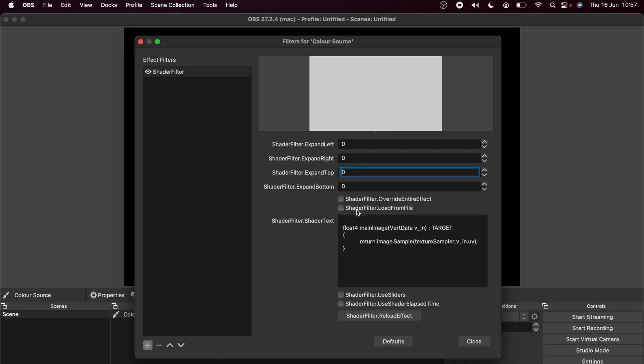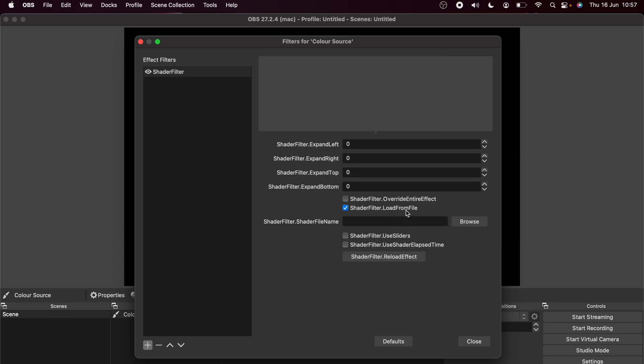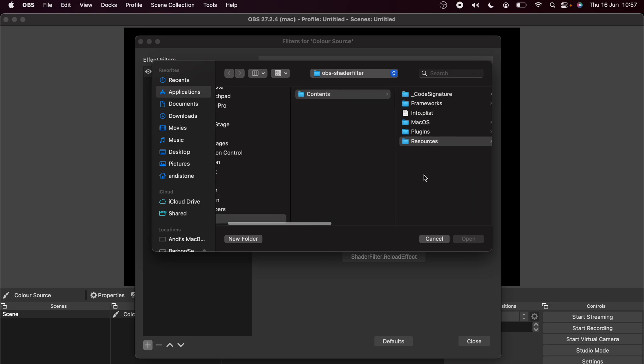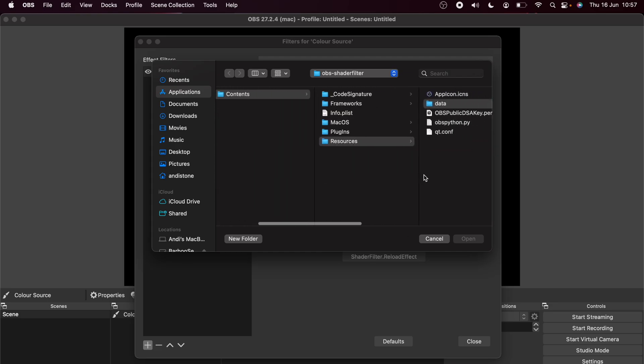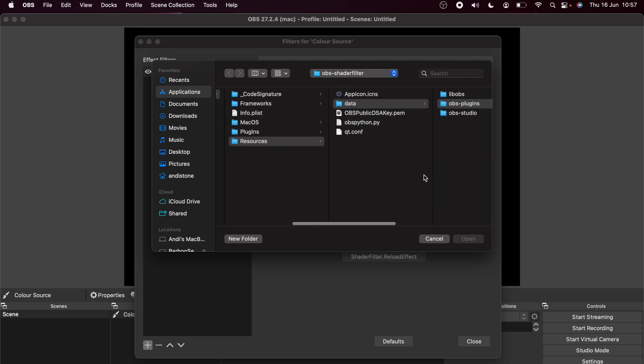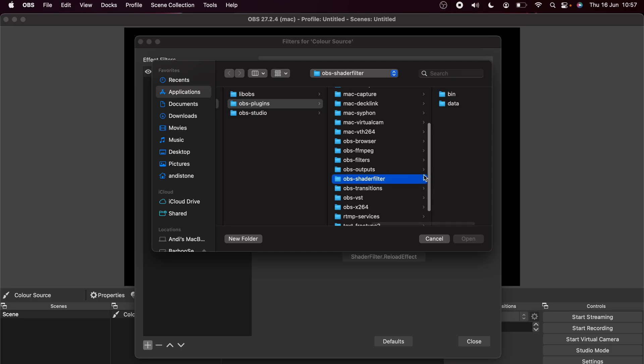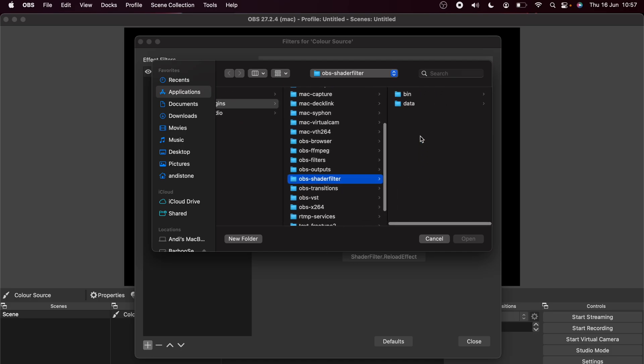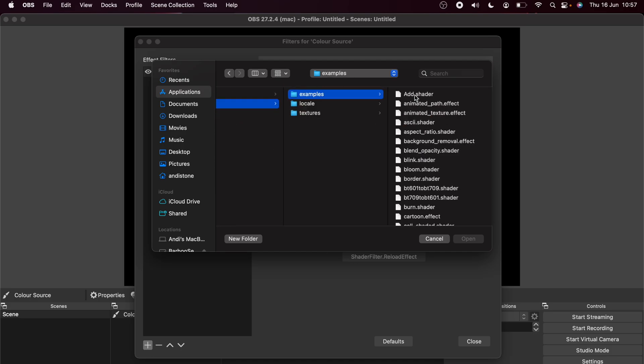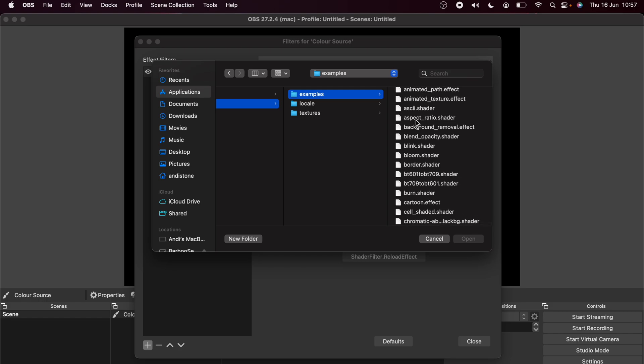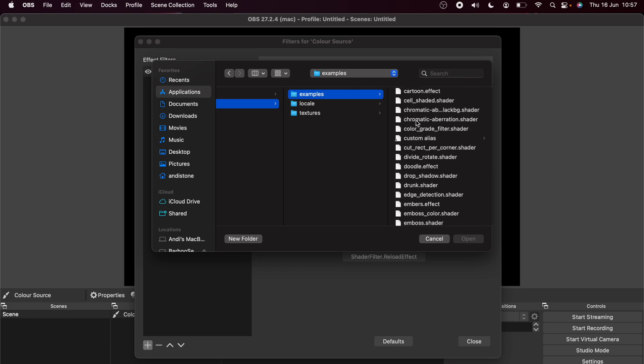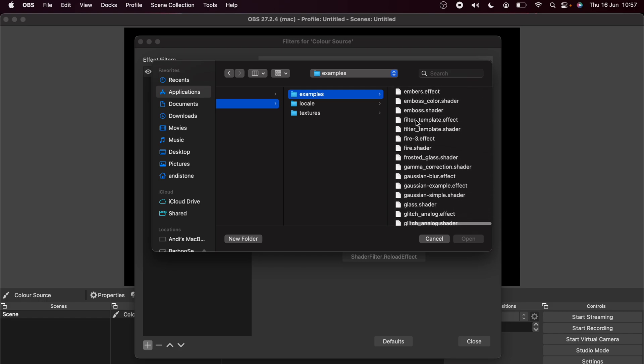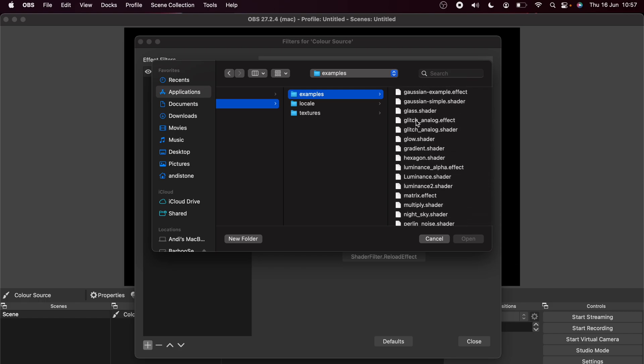So we'll get some options on the right hand side with all these different expand left, right, etc. We're going to come back to them in a second. We're going to press Load from File and press Browse. It should open up in the correct folder but if not, you need to go to OBS, Contents, Resources, Data, OBS Plugins, OBS Shader Filter and once in there, go to Data and then press Examples. Then you'll see a bunch of different shaders and effects that we can use in there.